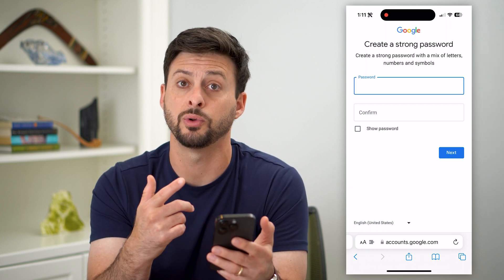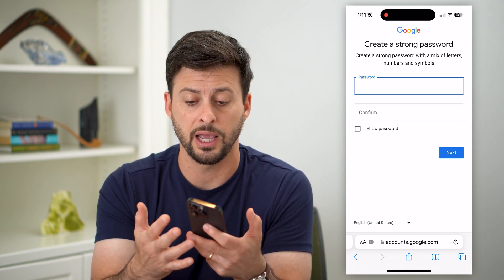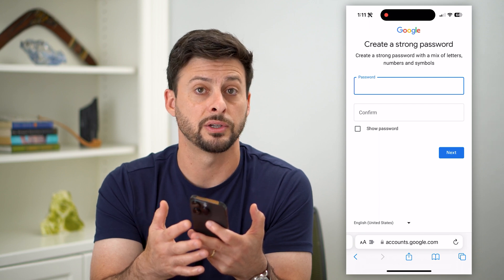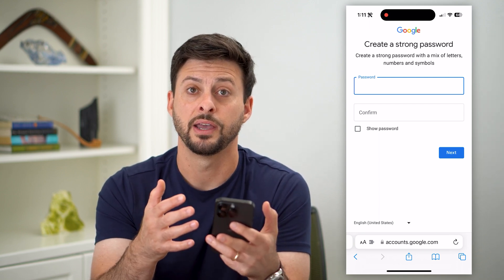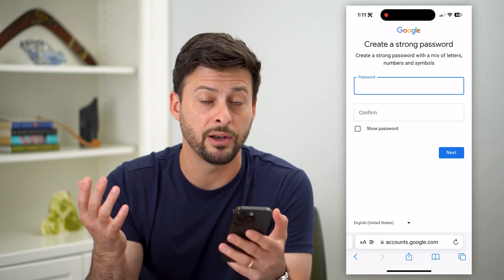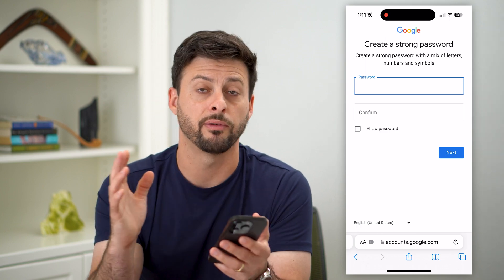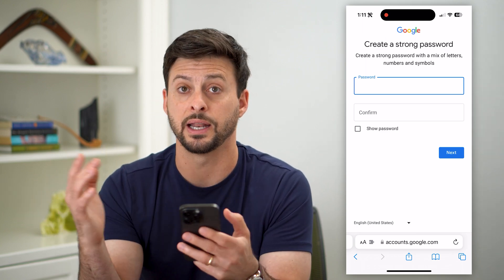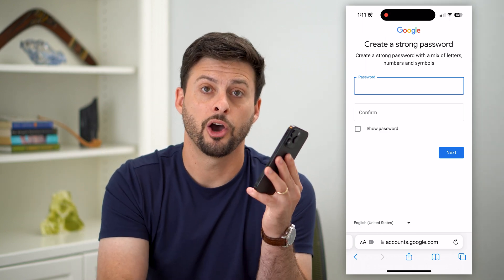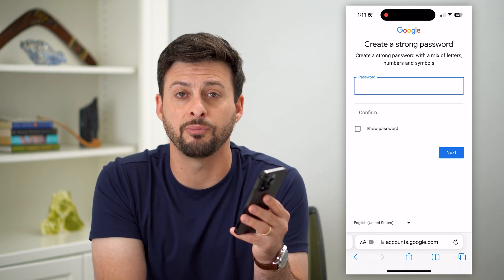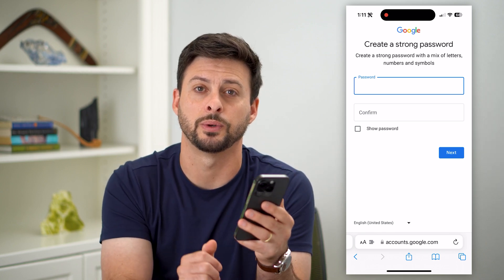Just enter in whatever password you want. Basically, you've entered your name, your email address, your password — all of that stuff — and it will create a brand new Gmail account that you can use to send and receive emails. Hope this helps. If you have any questions, leave them in the comments down below and I'll catch you on the next one.